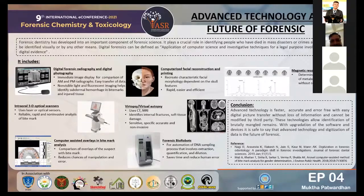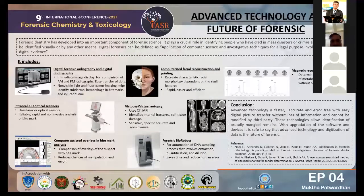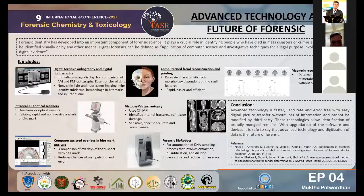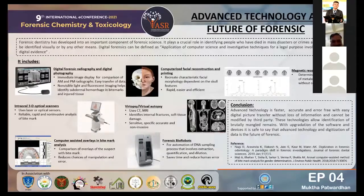Coming to magnetic resonance spectrometry — it can help determine the relative concentration of metabolites, and toxins can be examined without contamination. It increases sensitivity and specificity.